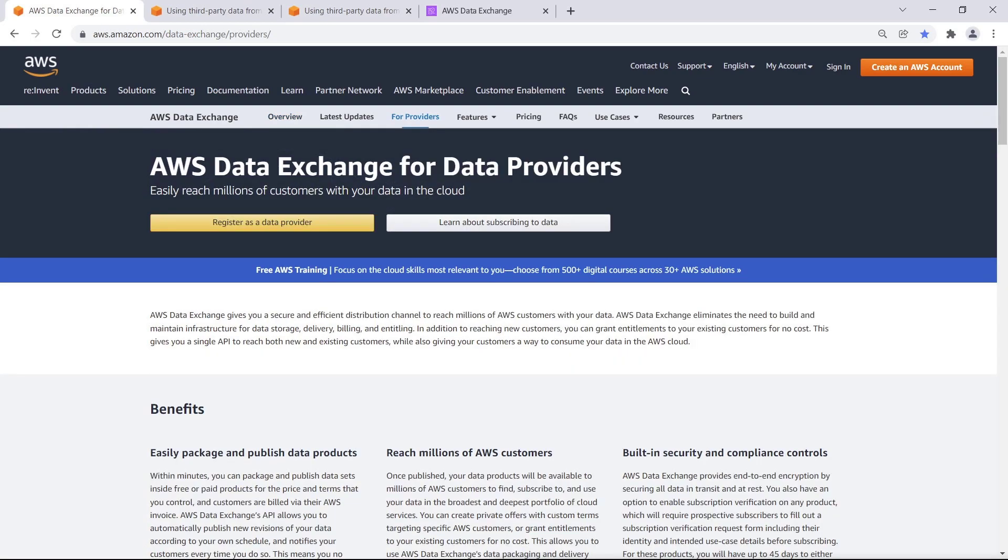Before registering as a data provider with AWS Data Exchange, you must first have an AWS account and be registered to sell on AWS Marketplace, since that is where potential subscribers will find your data products.